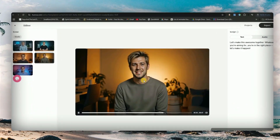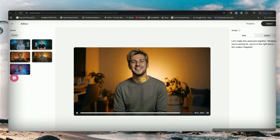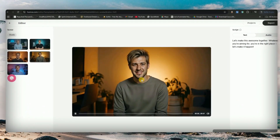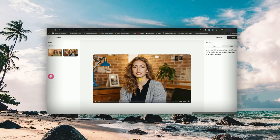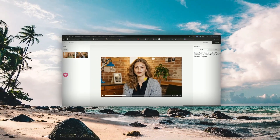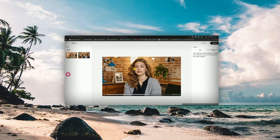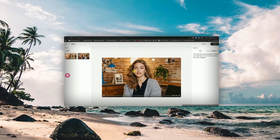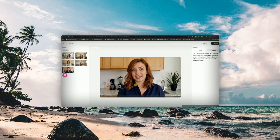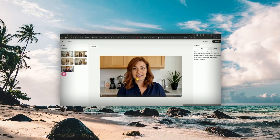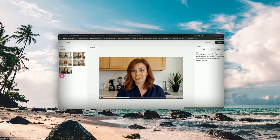Yeah, it looks insanely realistic, right? I can make my AI avatar appear in any background I want — without setting up a camera, without lighting, and without even being there. Just one click, and boom, my face cam video is ready.